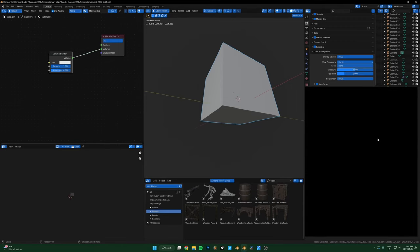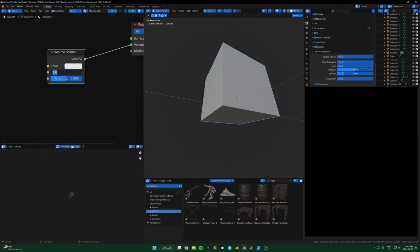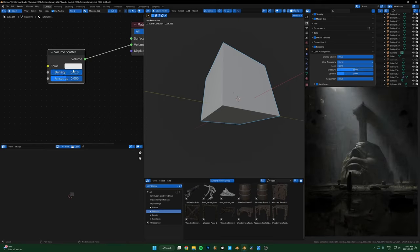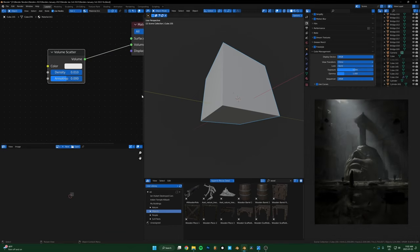So now it's pitch black because the density is actually one. The value of one for the density is pretty high, so it's so thick that it's just completely black. So if I just set that to like 0.01, that's a good starting point usually. So that's what that looks like, just default settings, just 0.01 and then default anisotropy.